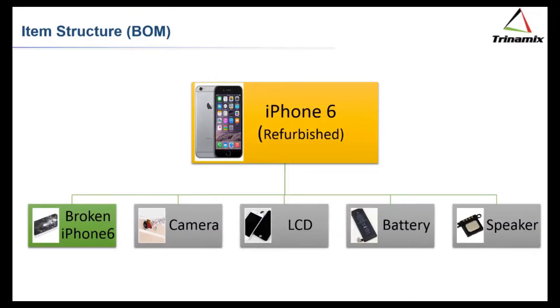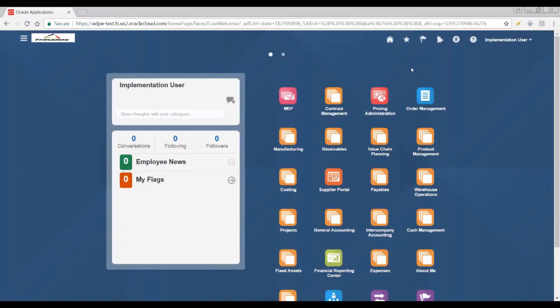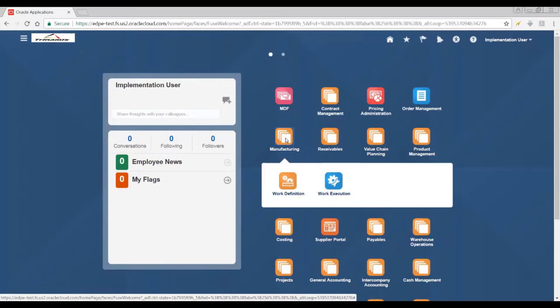The scope of the demo is identified, and the bill of material is what you see in this screen. The work definition or routing we are considering for this demo is for a broken iPhone 6, and we will look at the routing in the Fusion application in the form of work definition.